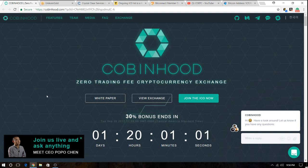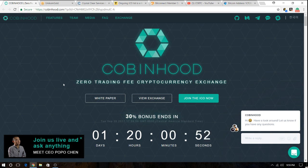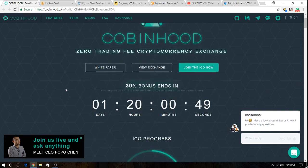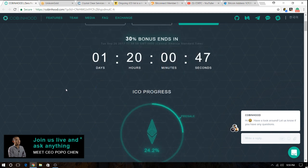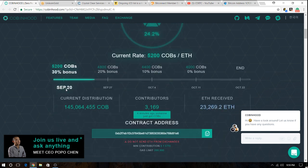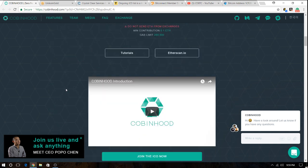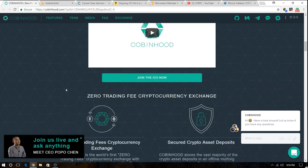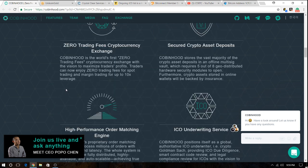You can read the white paper, but their purpose is to become the first free zero trading fee cryptocurrency exchange. And that sounds very interesting. But in the future, it will also become a decentralized exchange, which I think that the future will require.